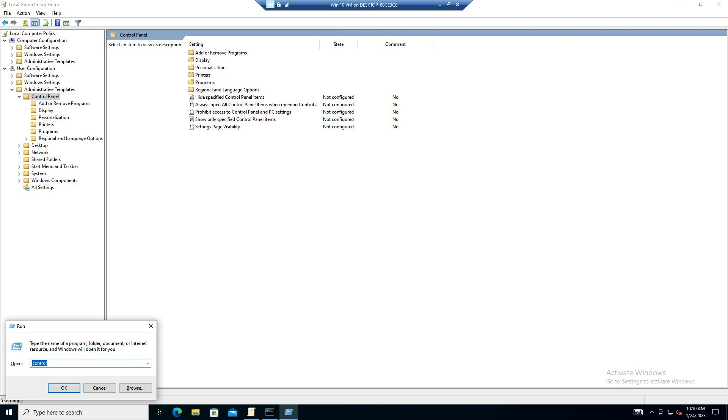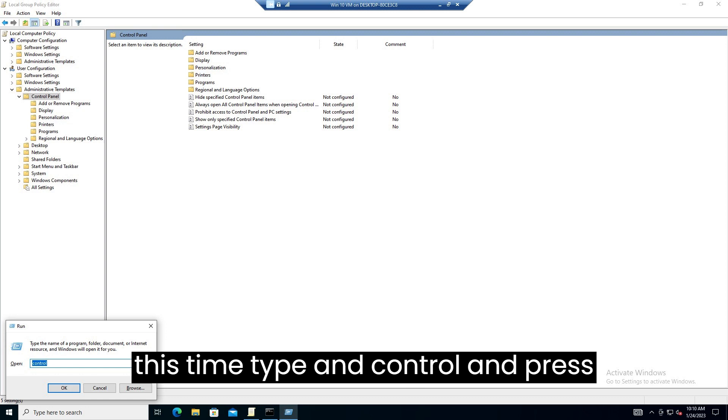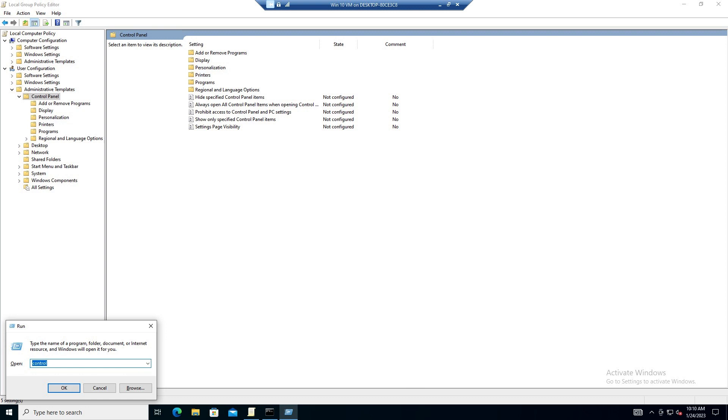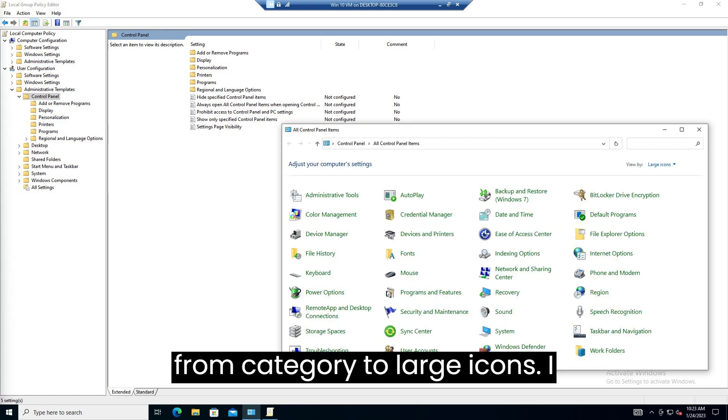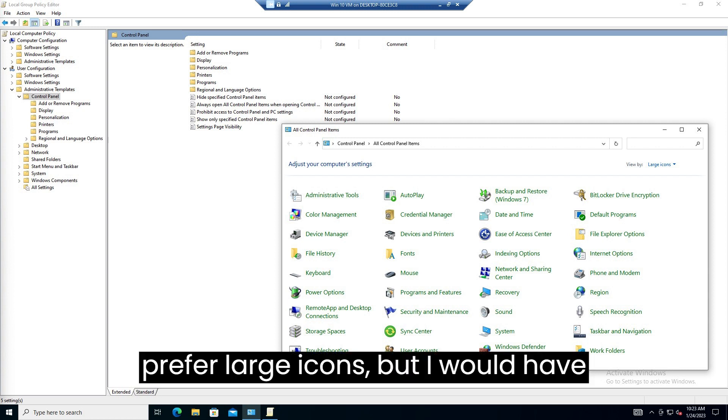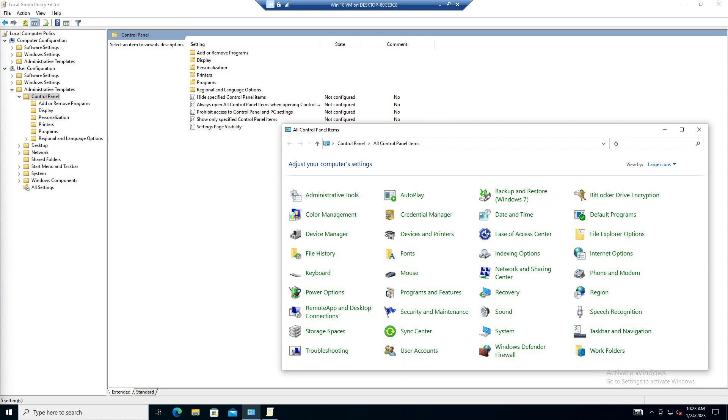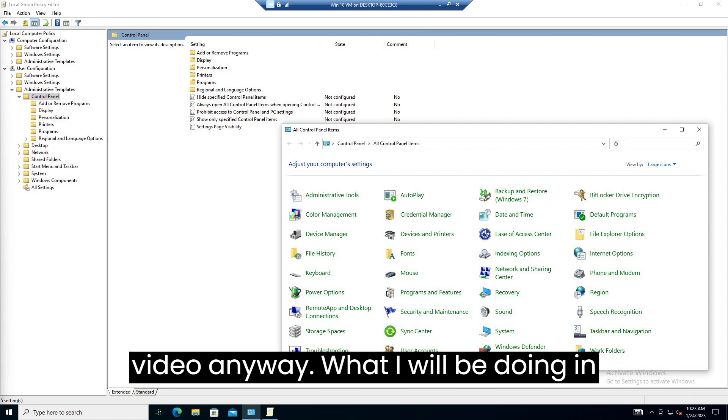I will launch control panel by using the windows plus the R key and this time type in control and press enter. I have changed my control panel view from category to large icons. I prefer large icons, but I would have changed the view for the purpose of this video anyway.